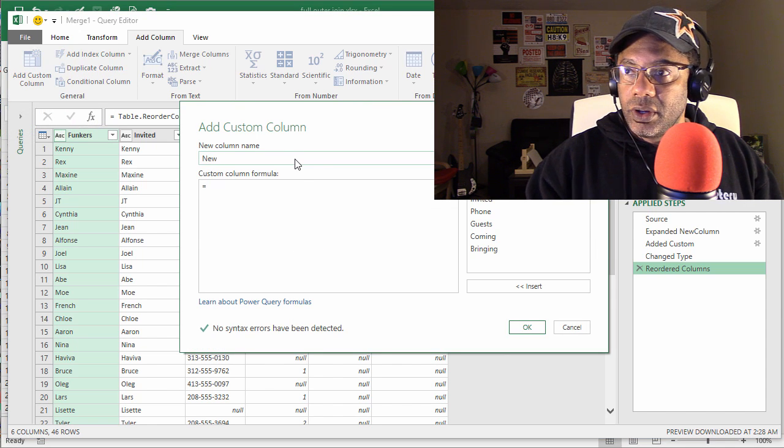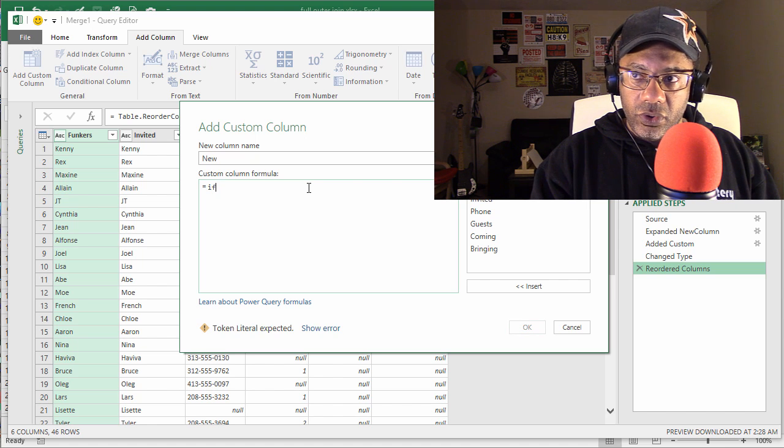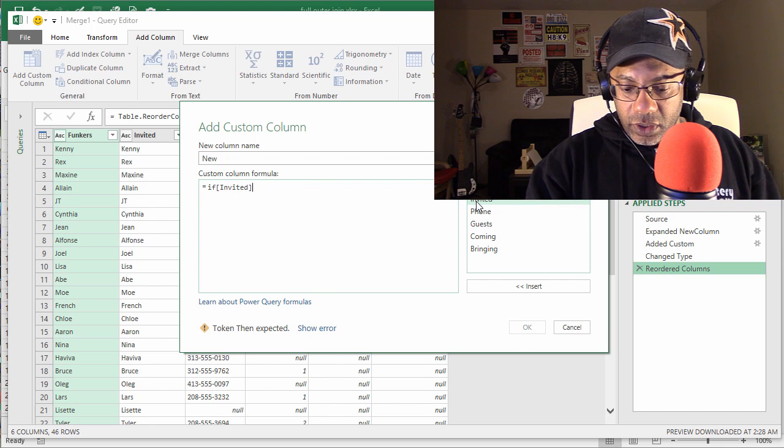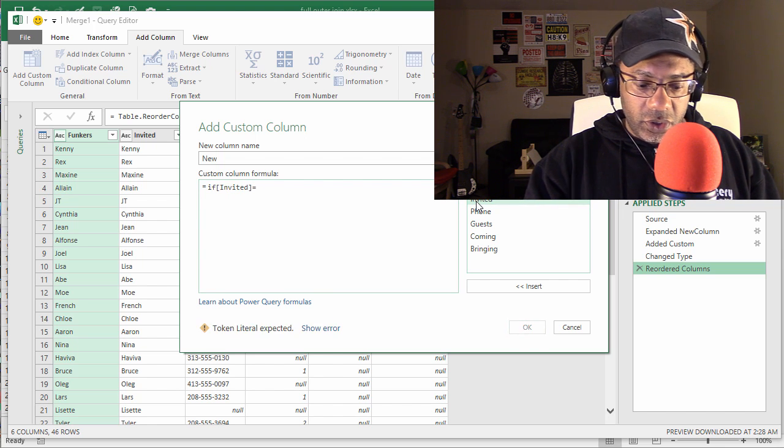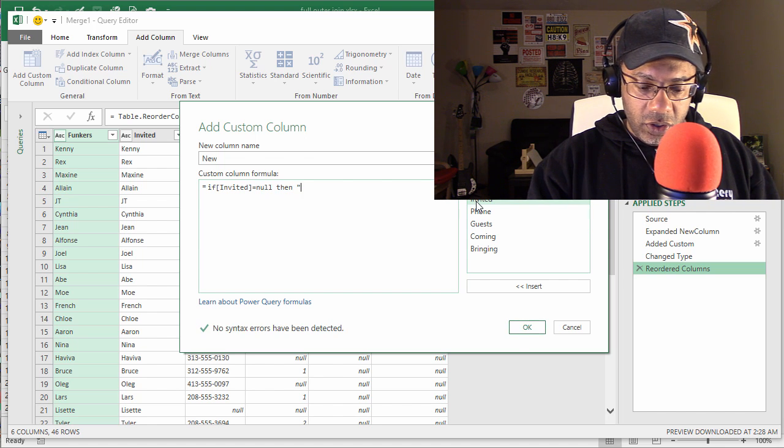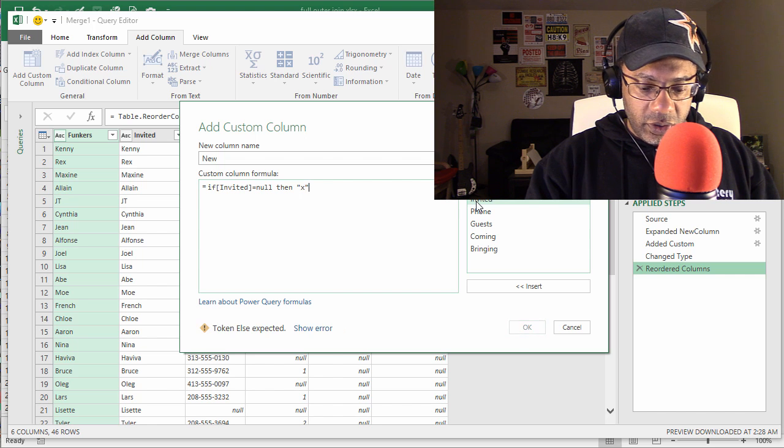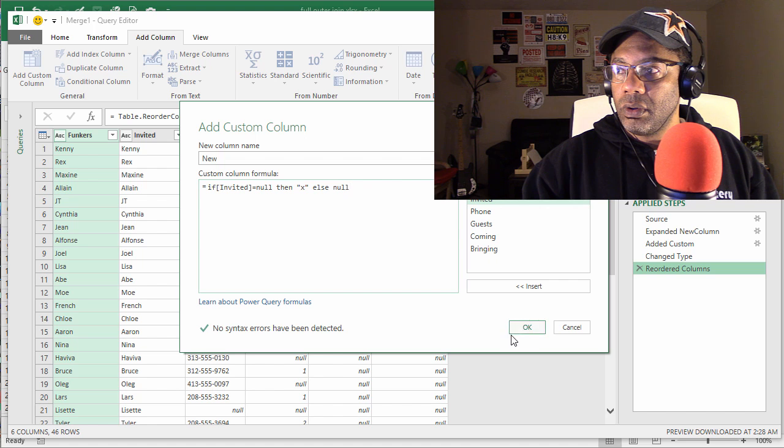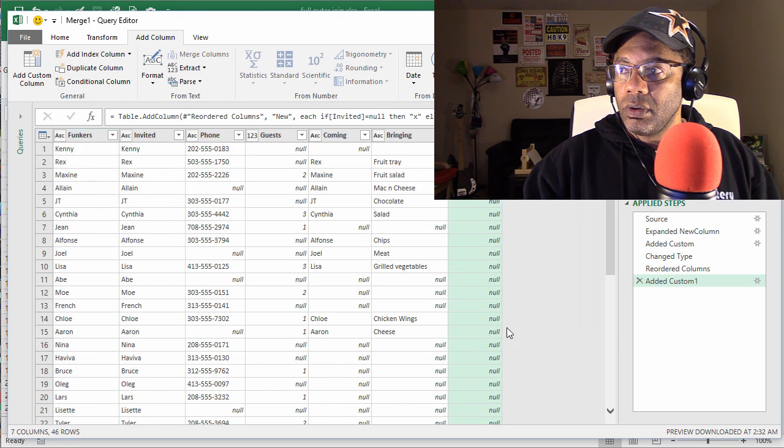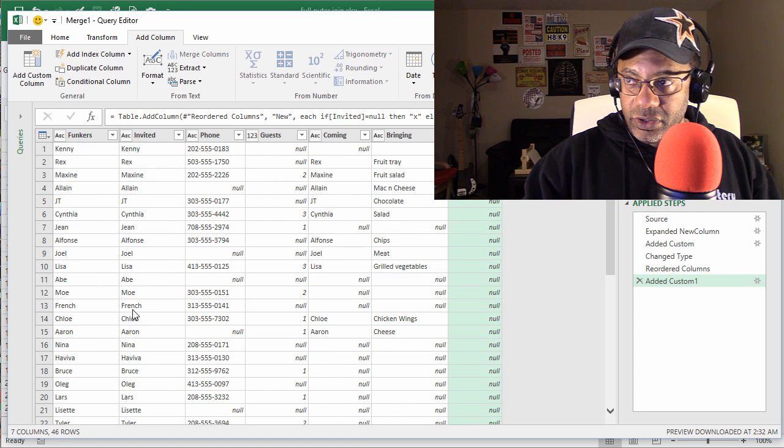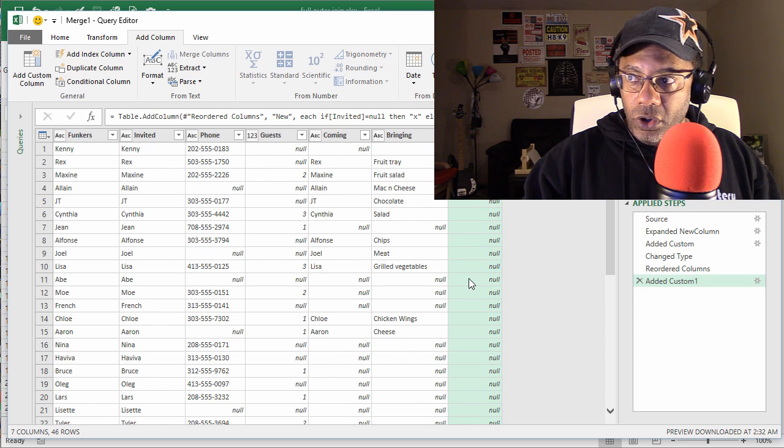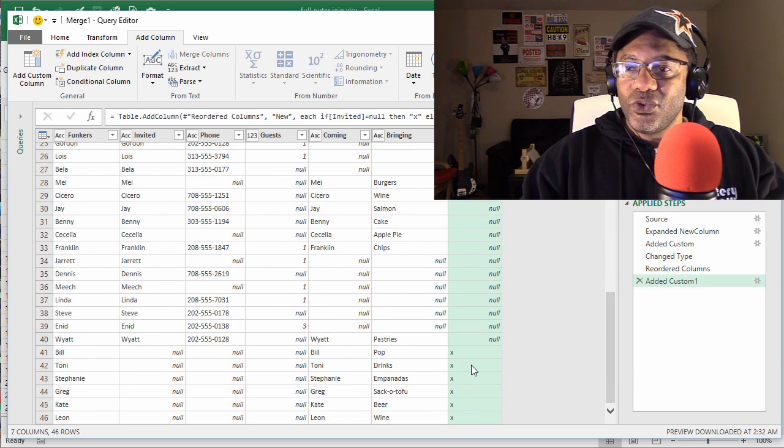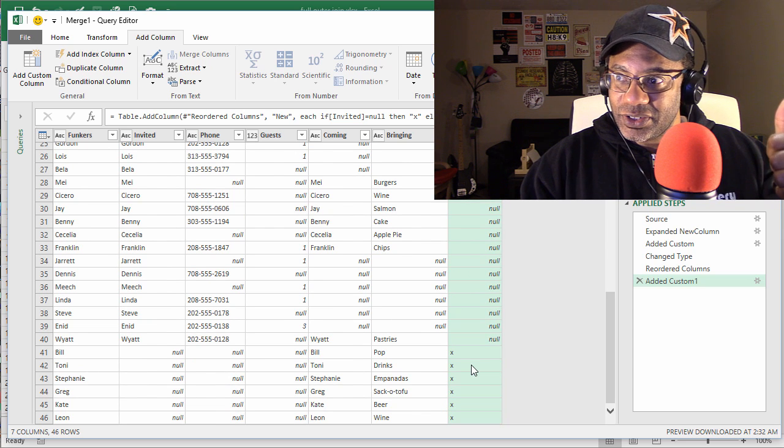New, equals: if Invited equals null, then X, else null. Right, so these are the people who were invited and we do want null there, and we have our X's where we do want the X's.